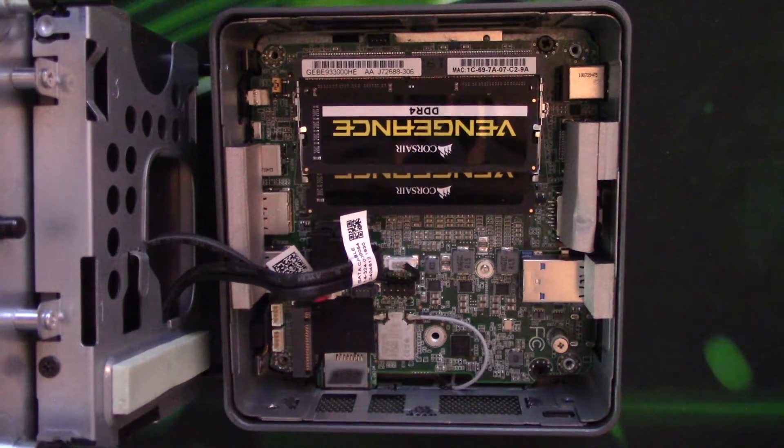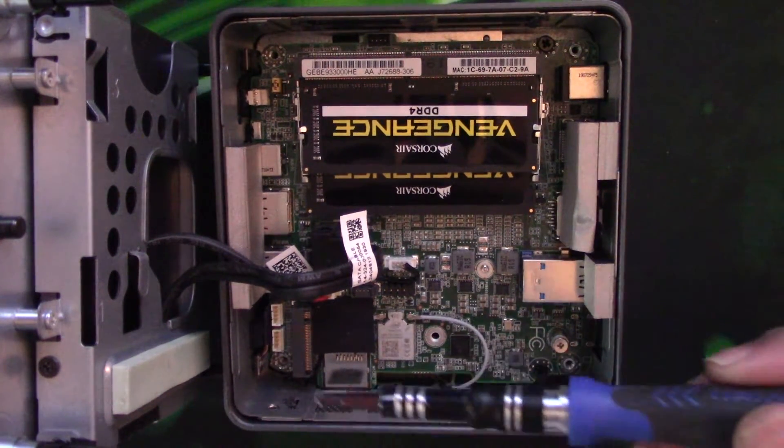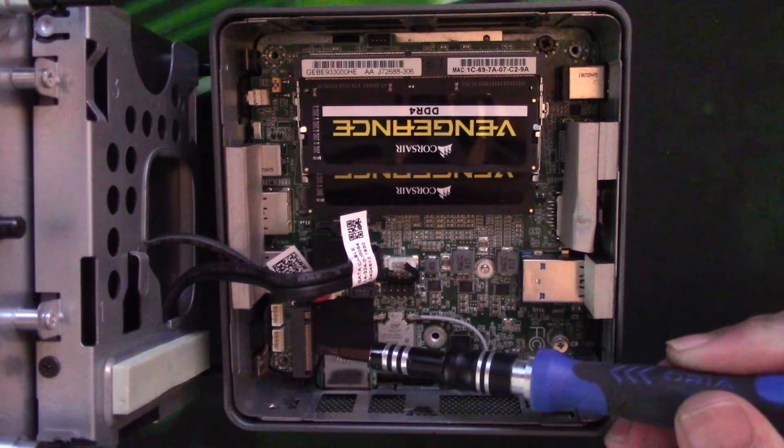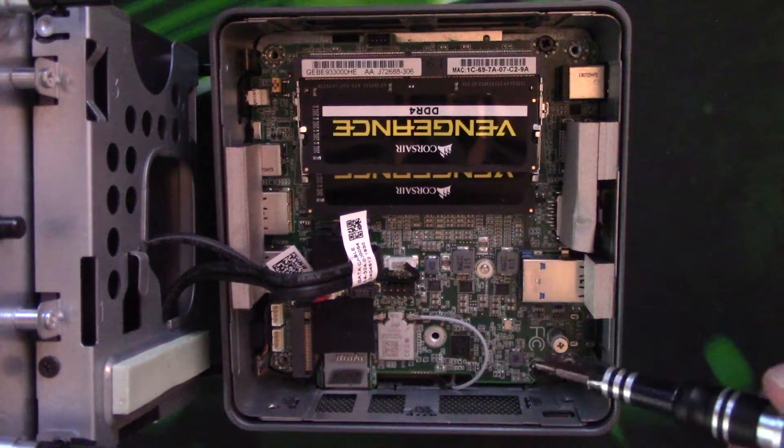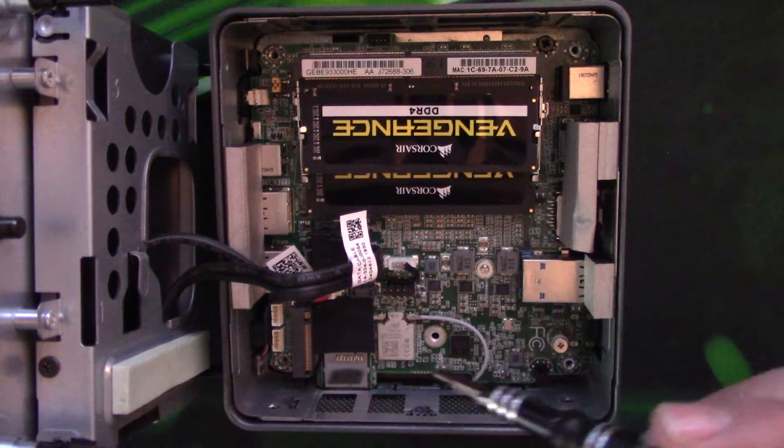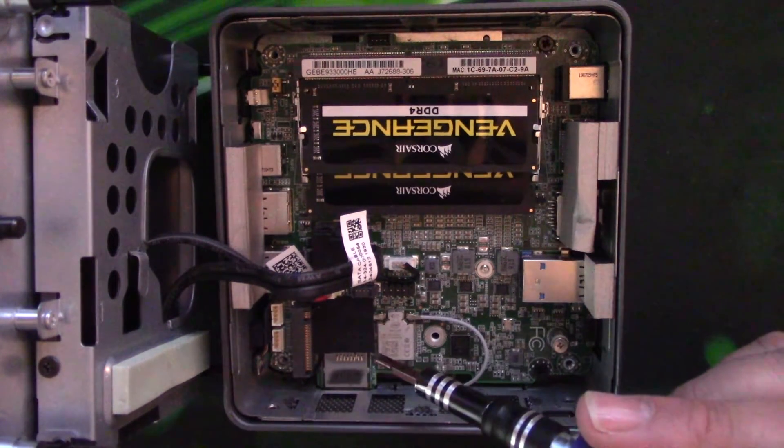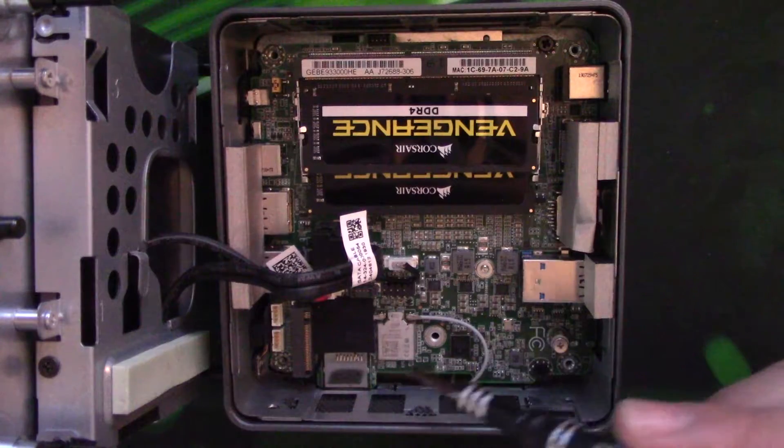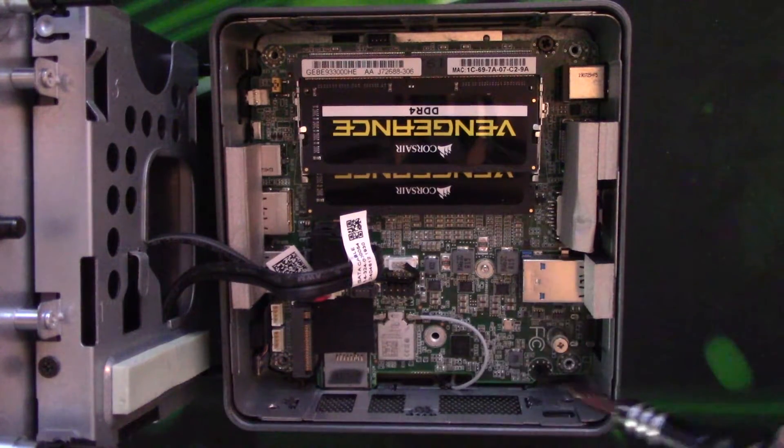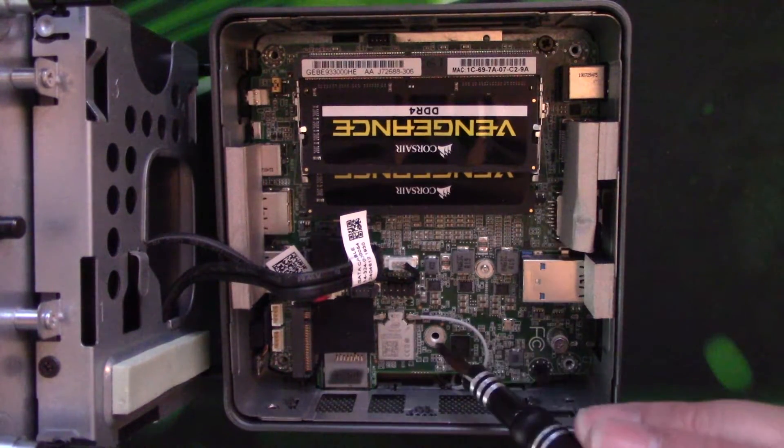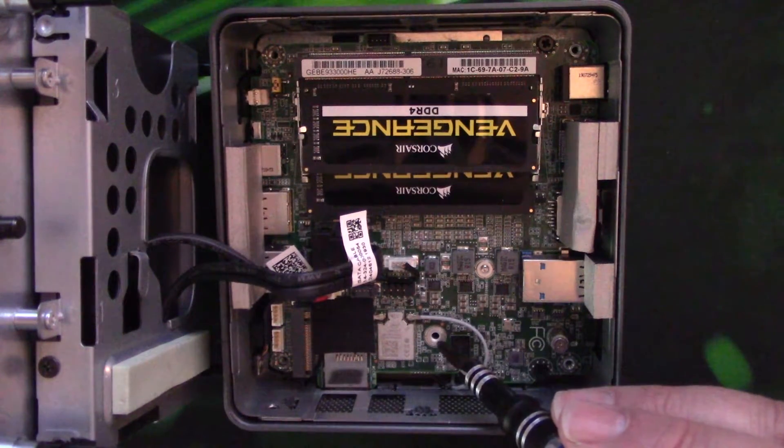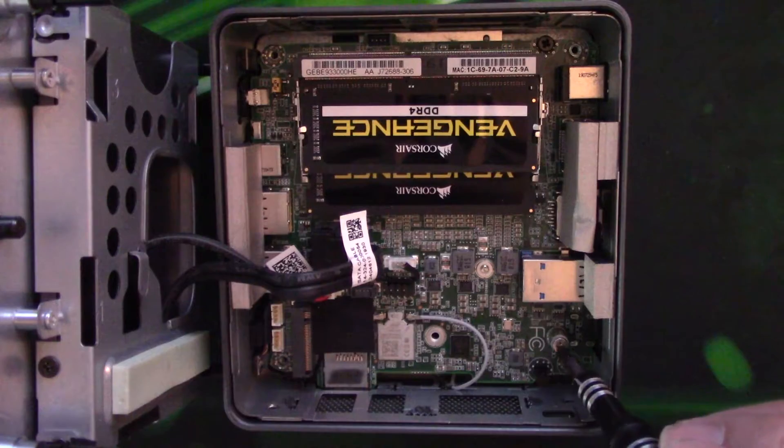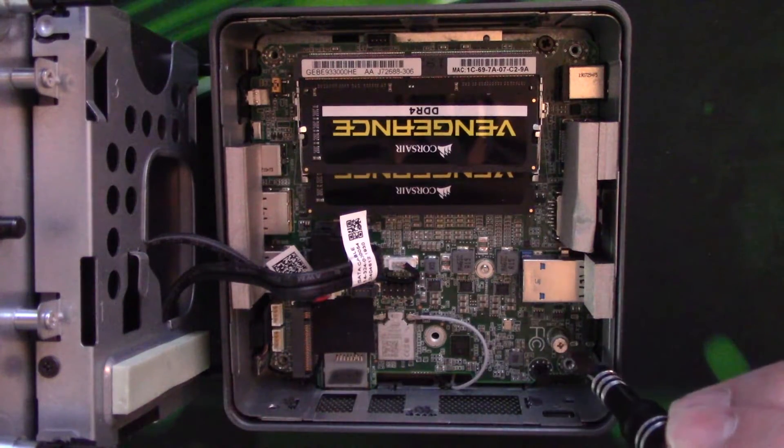The M.2 slot is here and depending on the size of the M.2 card, the screw hole is either here if it's one of the shorter ones or here if it's one of the longer ones.